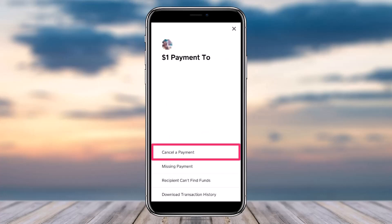After that you will be taken to a page where you will be provided four different options: you can either cancel a payment, missing payment, recipient cannot find funds, or download the transaction history. Since we are here to cancel a pending payment, we'll simply tap on the first option, which is 'cancel a payment'.